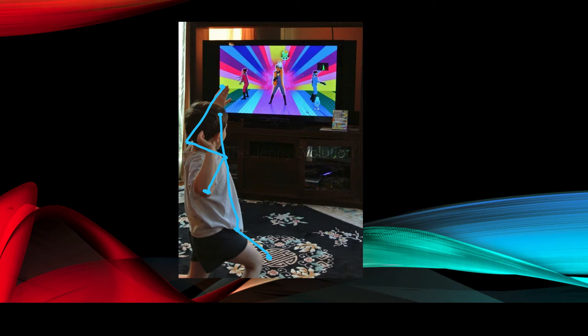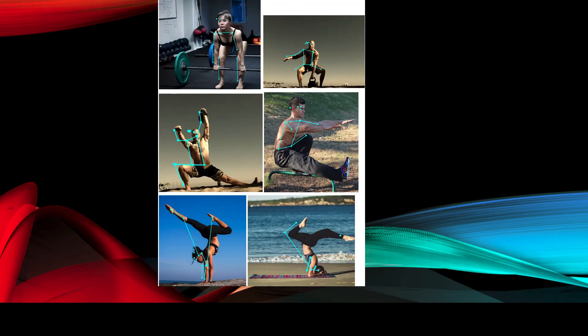These pose detection applications are used in the fitness area: you watch famous athletes demonstrating exercises, imitate them, and the app monitors your movements to match them against the athlete's movements. It will then tell you what corrections you need to make to achieve the correct posture.